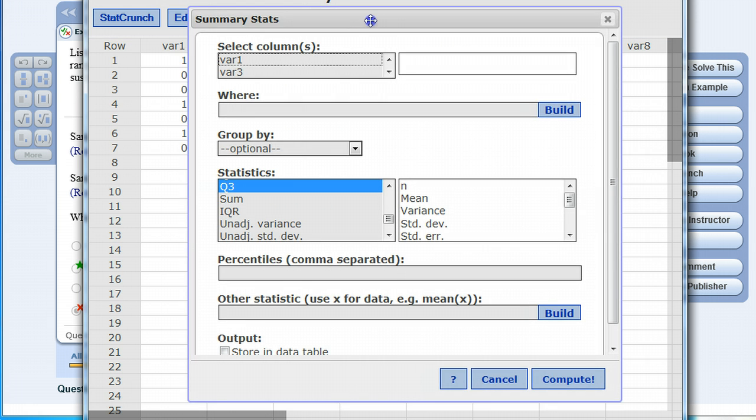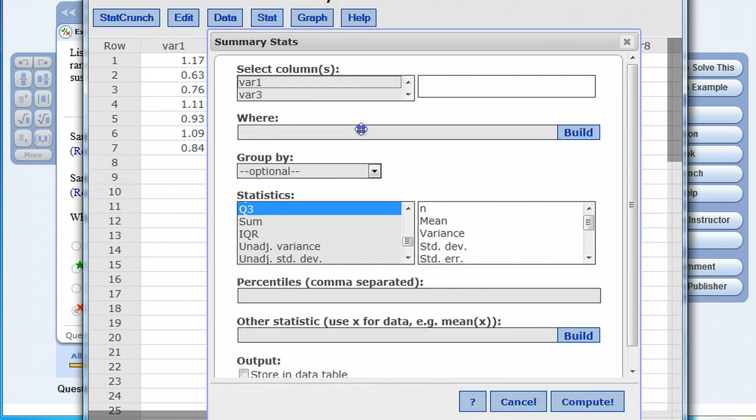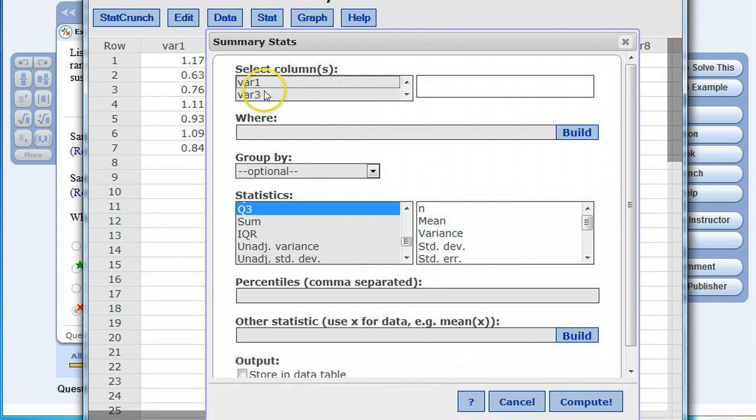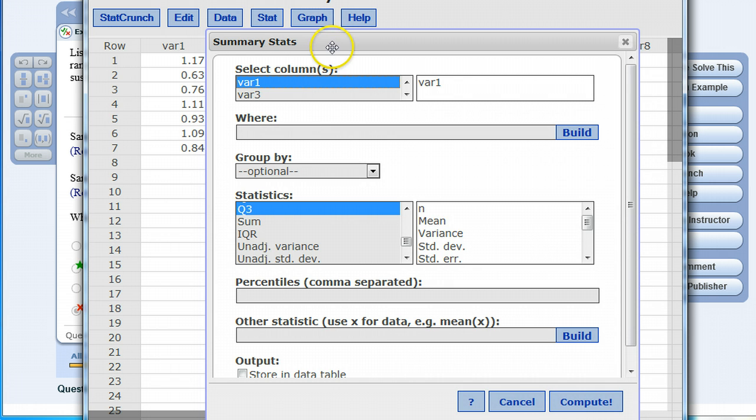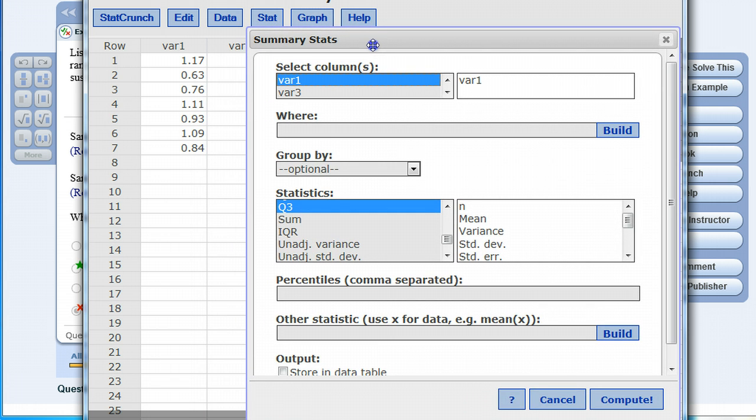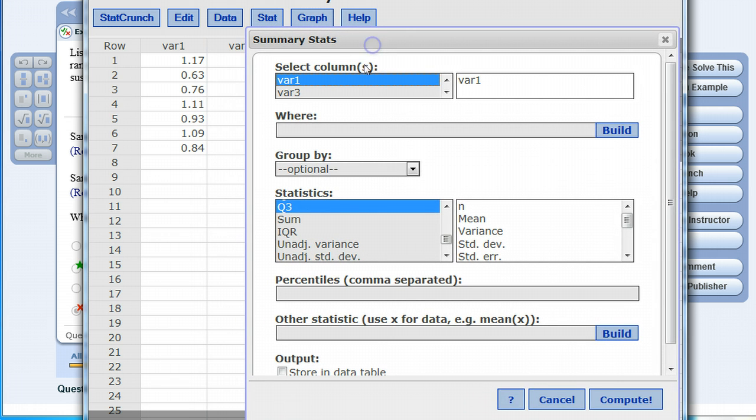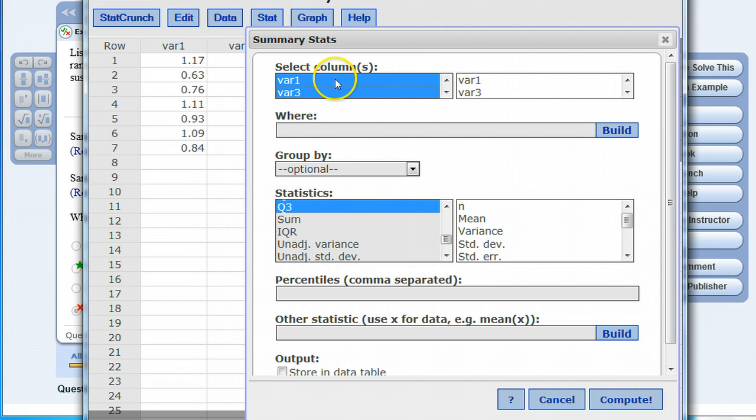I'm going to hover over summary stats followed by columns and it opens up another window. Any column that has data in it will be listed here and I'm really just interested in the data in the first column for variable one. If I were also interested in generating the summary stats for other columns I could select control on my keyboard and also click on variable three. I'm going to click on variable one again because that's all I'm interested in.